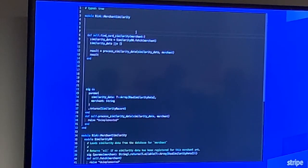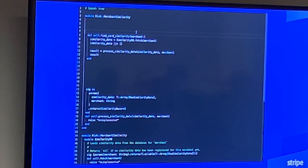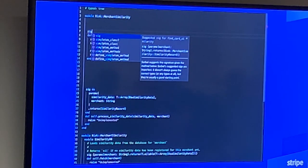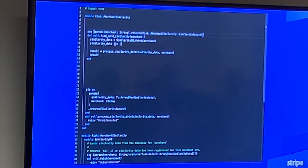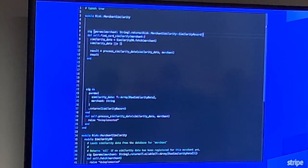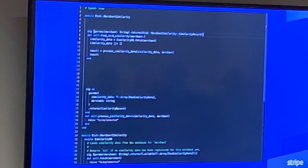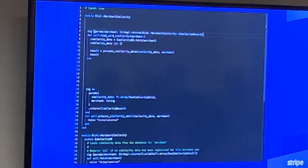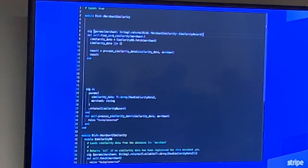Everything's good again. The last thing we might want to do is add a signature to propagate this information outward. The way you do that is to write sig above the method and fill out the parameter and return type information. Sorbet can suggest a signature — it takes information gleaned from the body of the method and propagates that out to the parameter names and return type. Now it says merchant must be a string and it will return a similarity record. Once you've added that signature, it propagates through the rest of the codebase and gives you errors about where you might be calling this method without satisfying that contract.